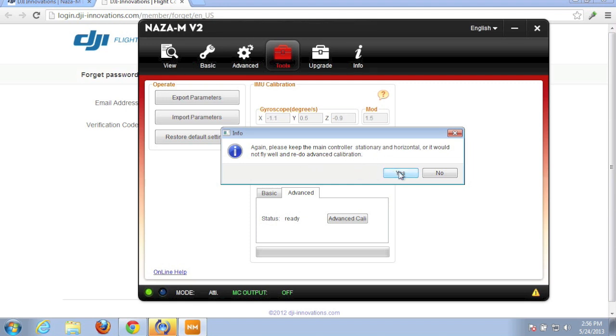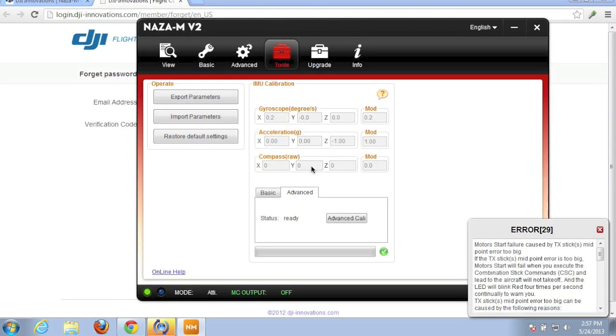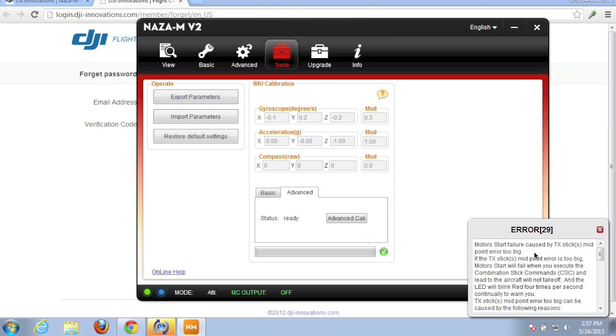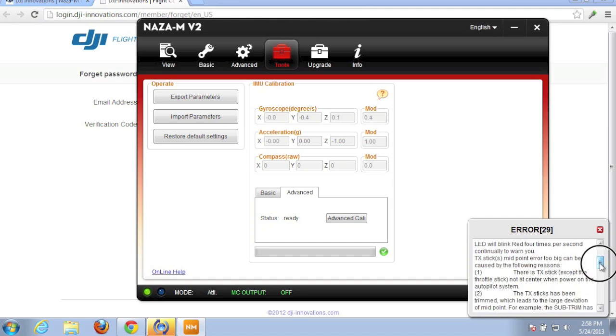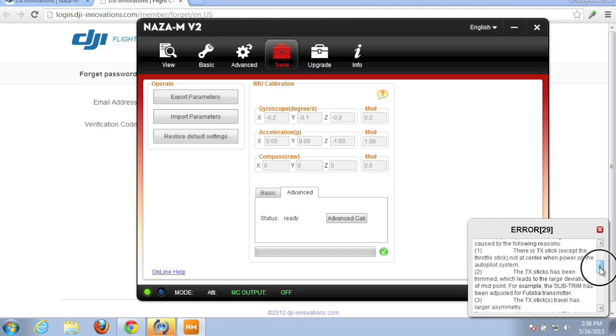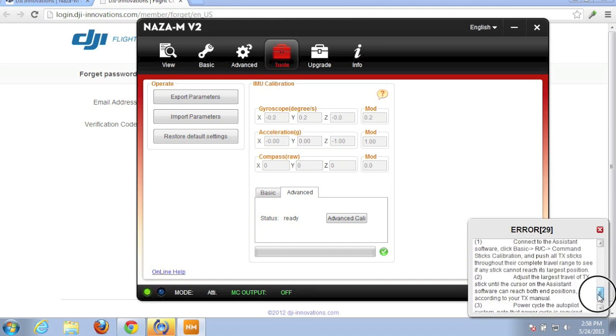Got it. So about a minute into it, I received this error. I thought this process would be seamless, but I guess not. Apparently, my transmitter midpoint, stick midpoint error is too big. I'm going to do a stick calibration.